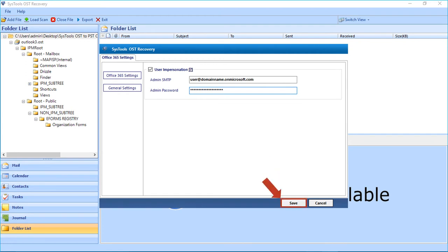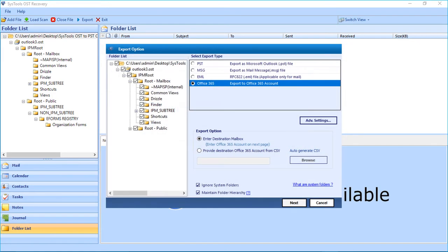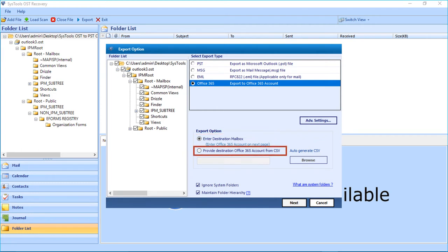After that, click the Save button. A small window appears with a success message — click OK. In the export options below, you will find two options. You can either select the Enter Destination Mailbox option, or use the checkbox option to provide the destination Office 365 account from a CSV file.